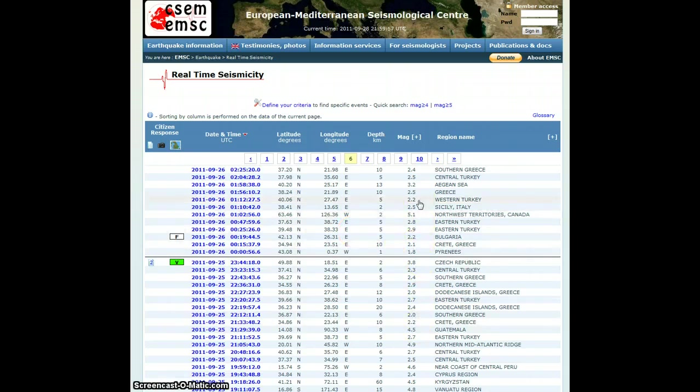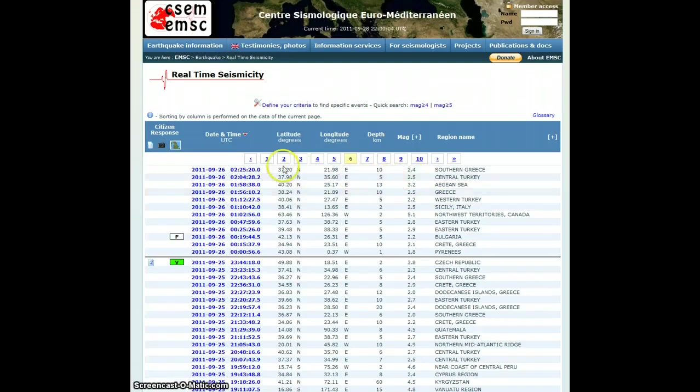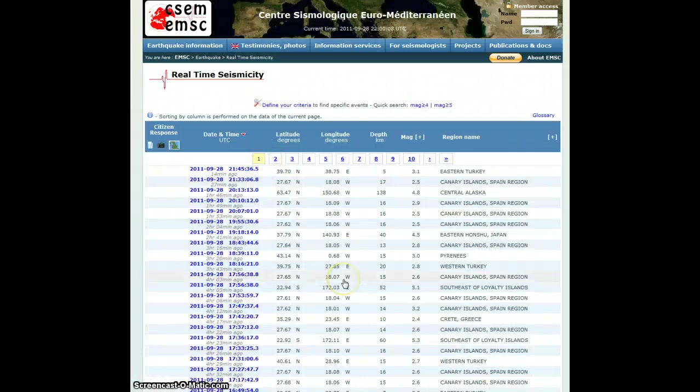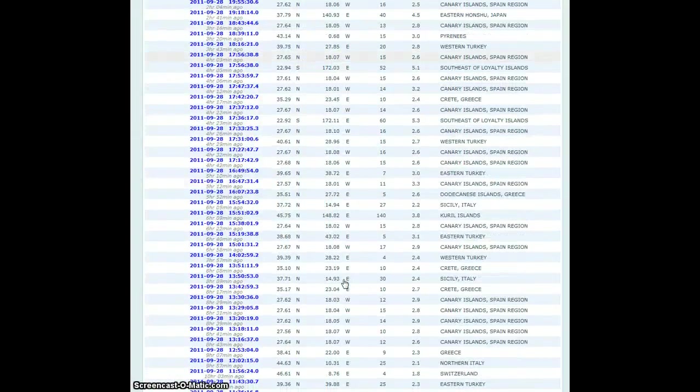The Canary Islands went through an earthquake swarm through the month of July and part of August. Then it kind of settled down and relaxed a bit and, well, lo and behold, we're getting all kinds of activity there today.